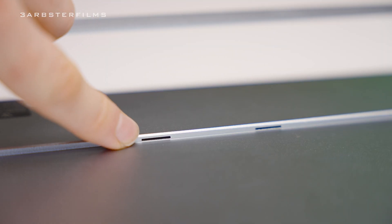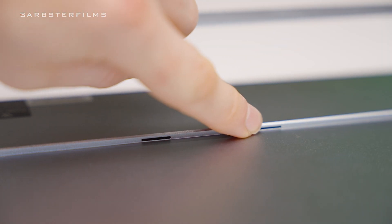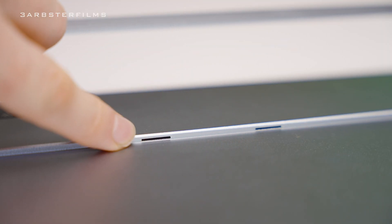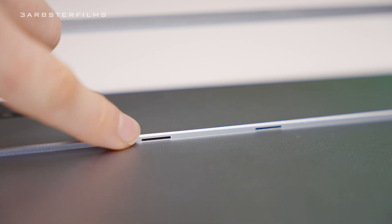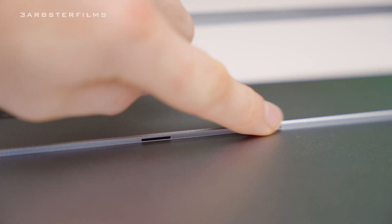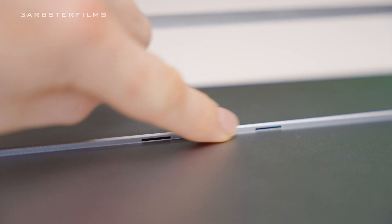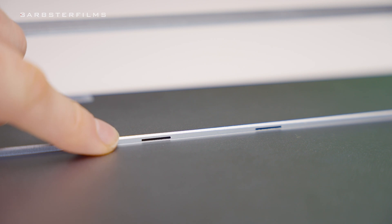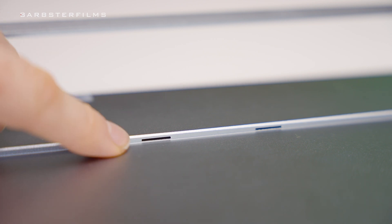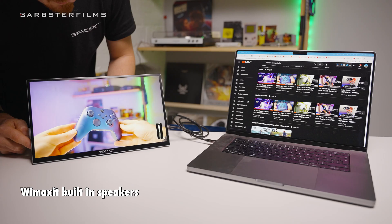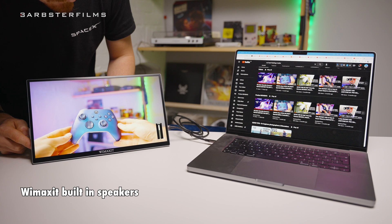Now even though this monitor is super thin, they've also managed to put in two built-in speakers which sound okay. I mean nothing great, but to be honest they sound a lot better than what I was expecting considering how small they must be. And this is an audio test with their built-in speakers.